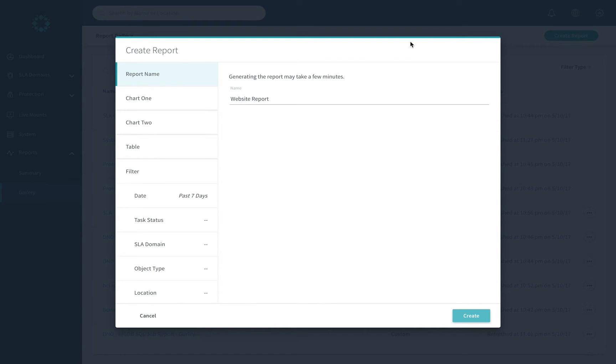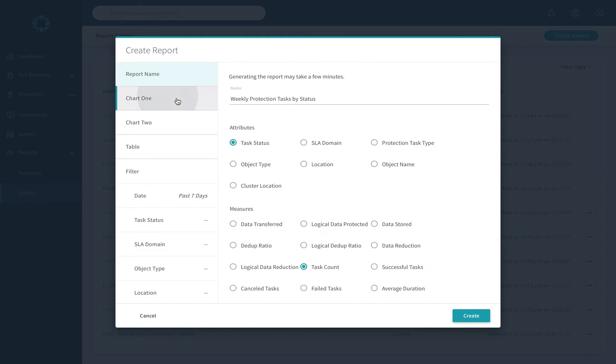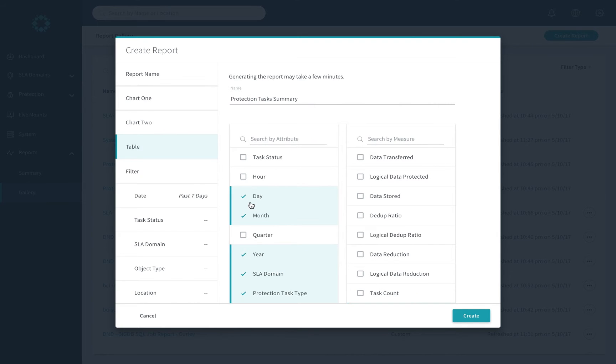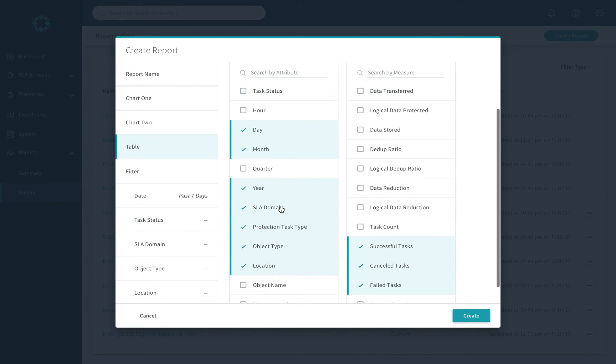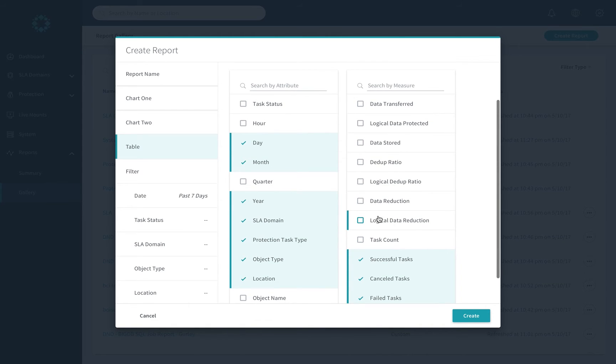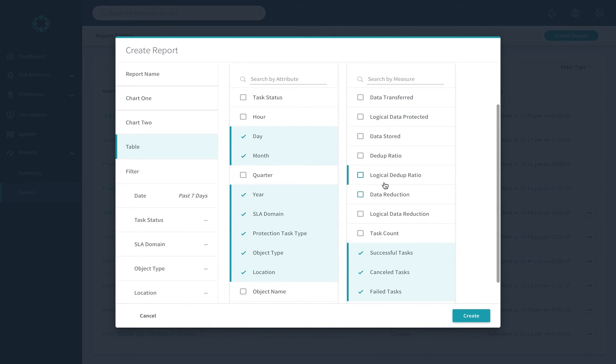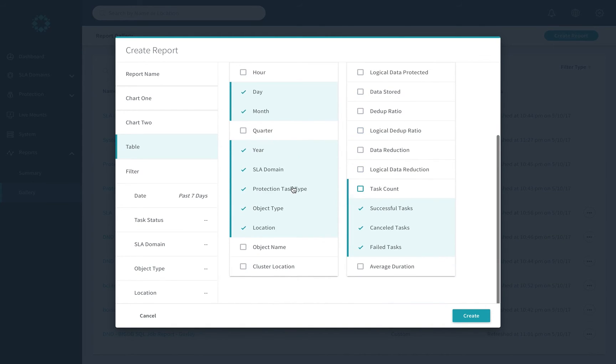As you create a report, you can customize each of those charts as well as the table. Customize by choosing different attributes and measures, such as you can see here, SLA domain, object type, or on the measures, different dedupe ratios, canceled or successful tasks.